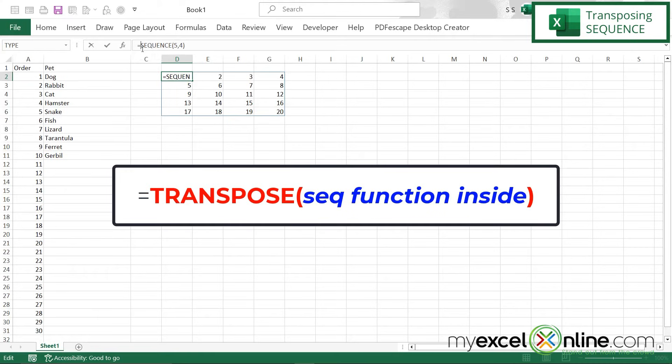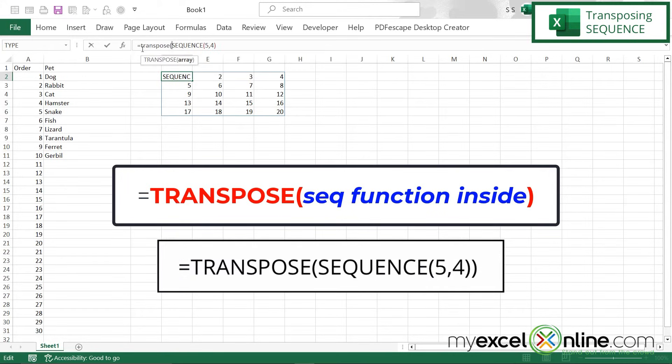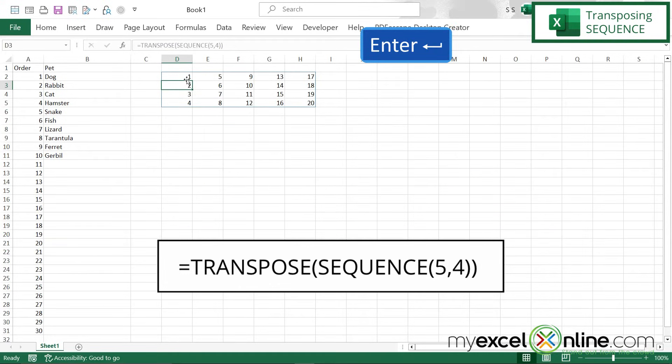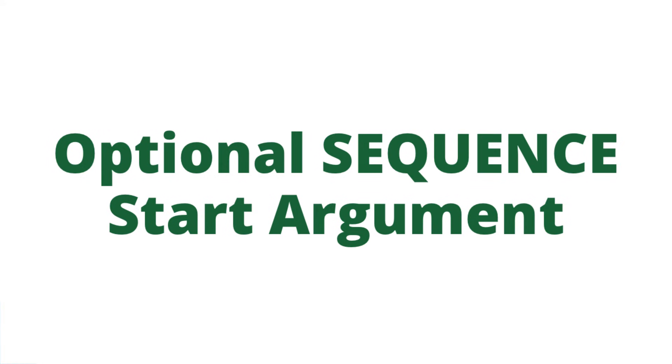Now, if I go in there and I type the word transpose with a parenthesis and another parenthesis on this side and hit enter, I can now see that my numbers are going down, but this time it's going to be the opposite. I'm going to go down four rows and over five columns because I've transposed this.